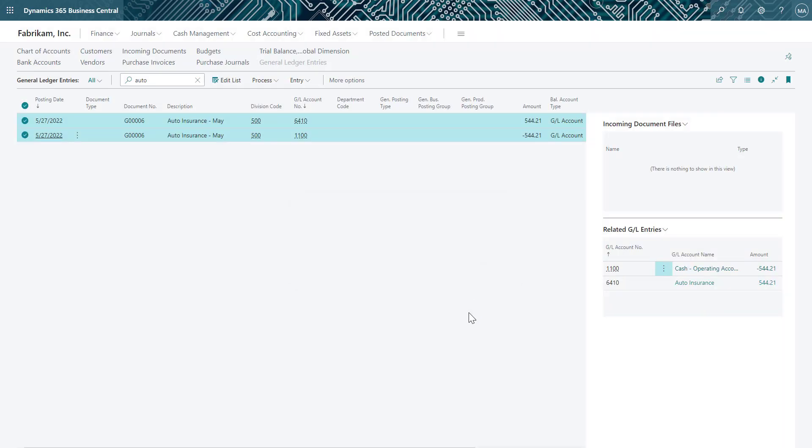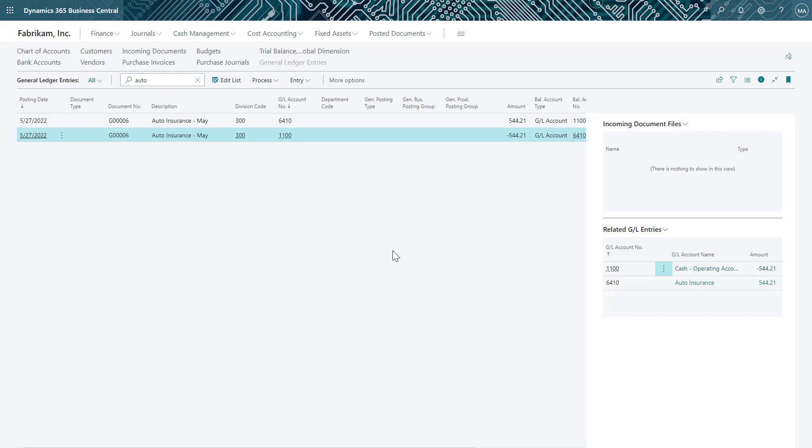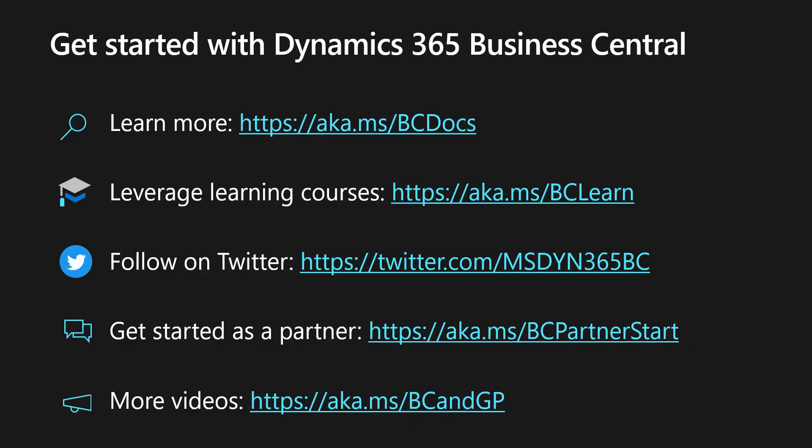Once complete, we can refresh the window and see that the correct dimension value is on the journal entry. Reversing and correcting dimensions is a quick and simple process in Business Central.